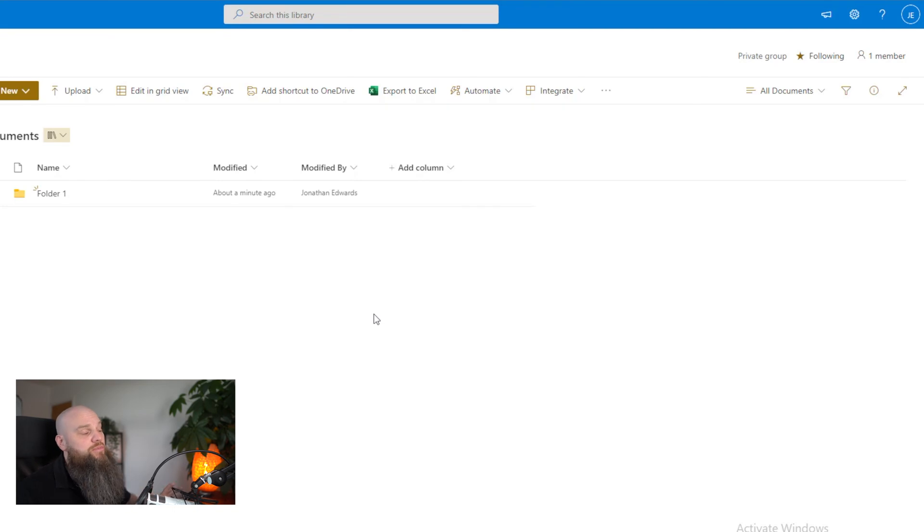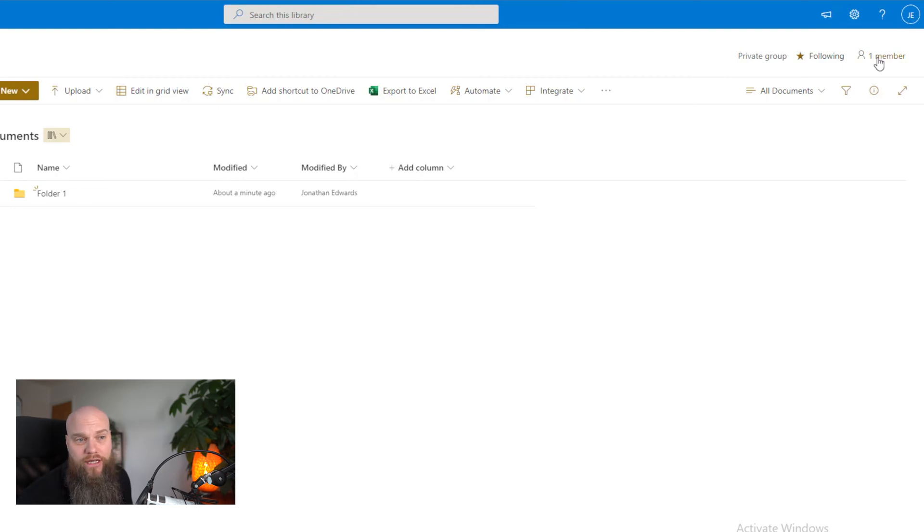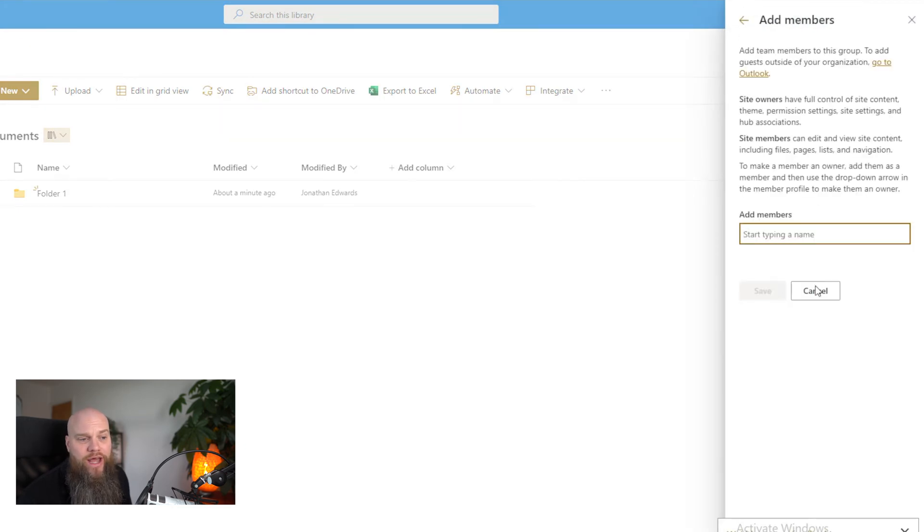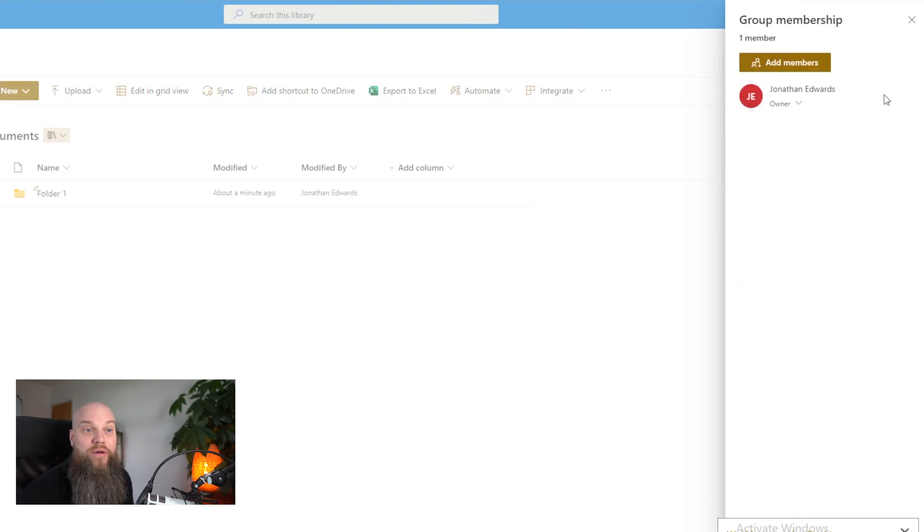So the next thing I want to show you is the permissions. You notice when I set the site up, we could add members into there. I chose not to, but if I want to do that anytime, I can just click on here where it says one member and I can add members. When I add a member, I can give them different permissions. We can have a site owner, which I am because I've created the site and I've got full permissions over the site. So I can actually delete the entire site if I want to. There's also the site members permission and they've got various dumbed down permissions over the site. They can edit, they can view site content, but they wouldn't be able to delete the site.